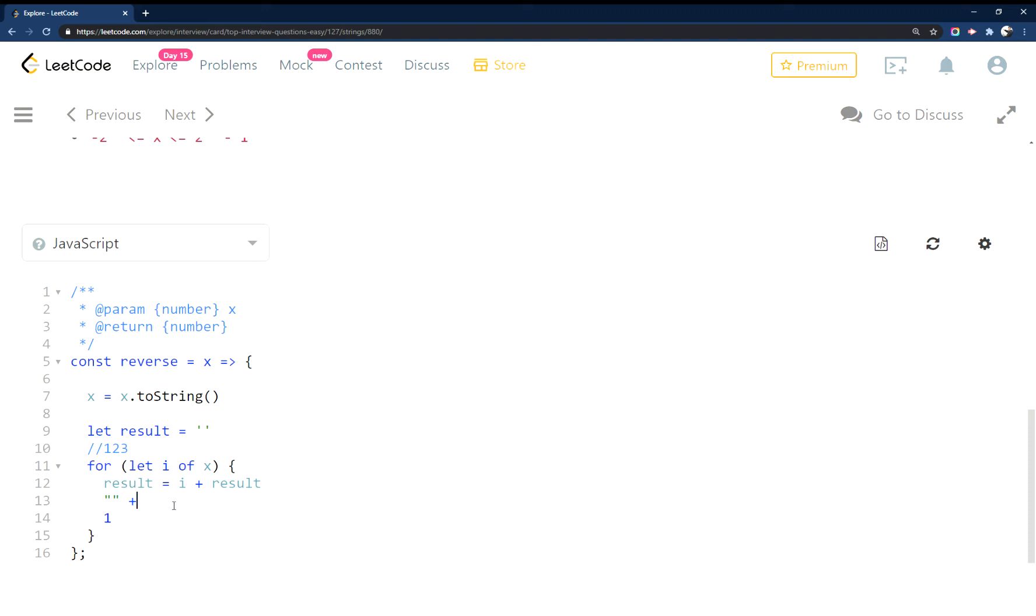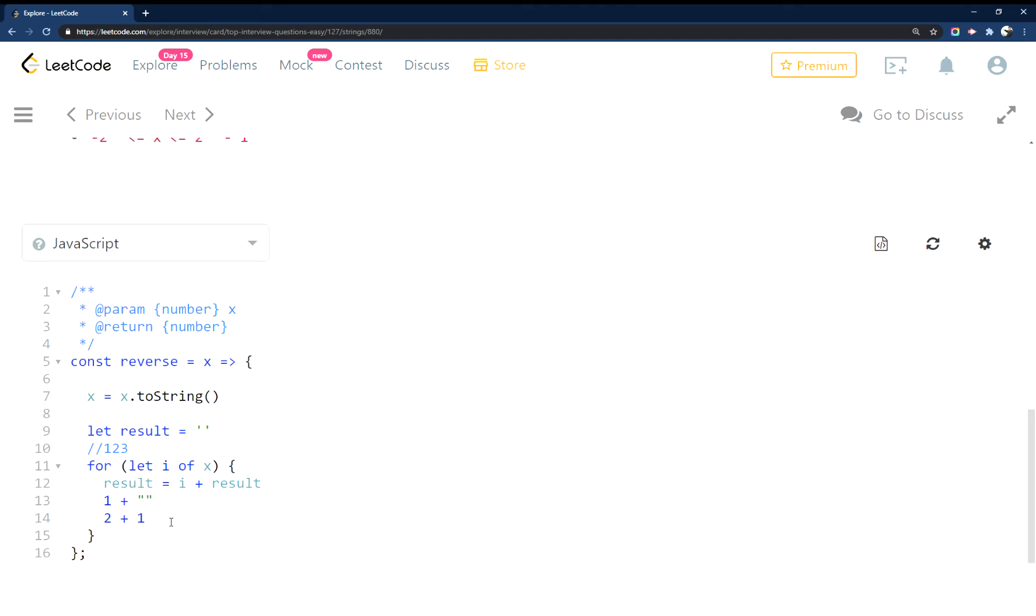Actually this is backwards, it would be one plus because i is one. So next time around it would be two plus one and that would equal, right, and then lastly it would be three plus twenty-one. So that's how this builds up a string.